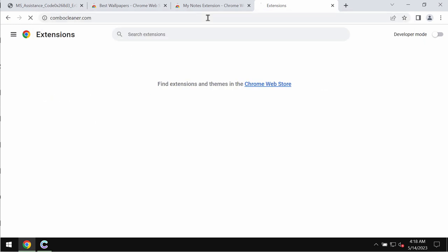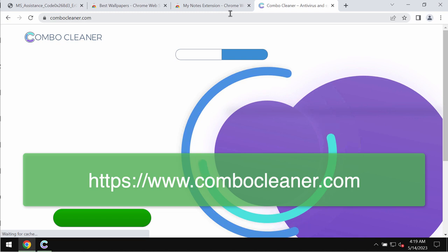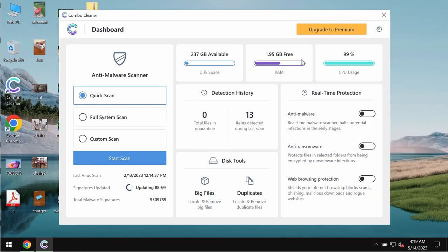To make sure your system is free of any other threats, I recommend you scan it with ComboCleaner Antivirus. Get it at ComboCleaner.com.